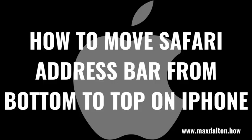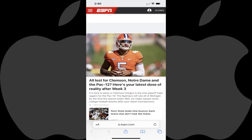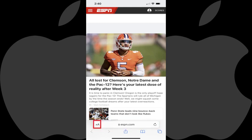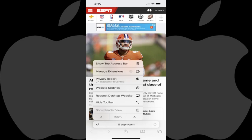Now let's walk through the steps to move the Safari address bar back to the top of the screen. Step 1: Open Safari on your iPhone. If you've installed iOS 15, you'll see the address bar has been moved to the bottom of the screen. Step 2: Tap the icon featuring two A's next to each other on the left side of the Safari address bar to open a menu.